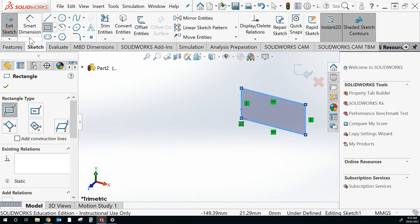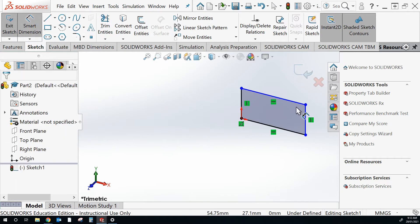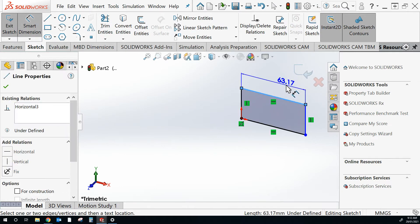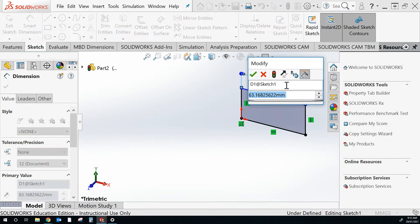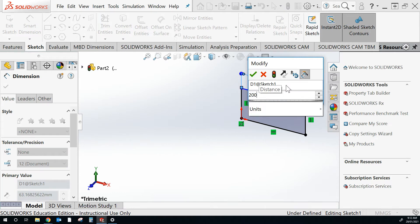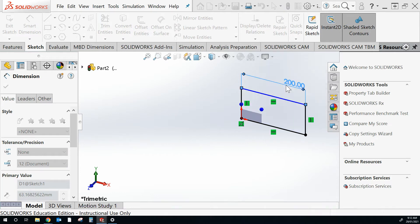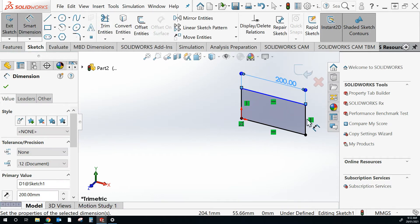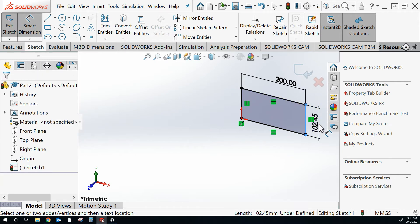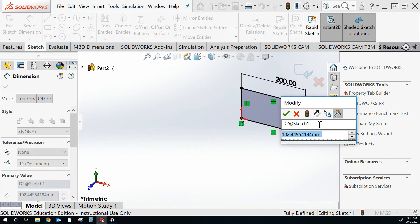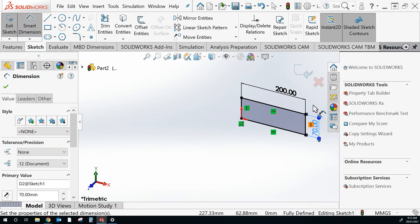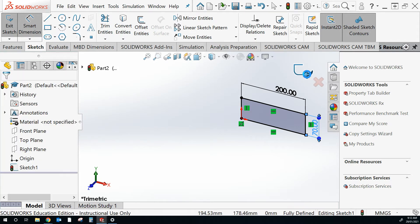On my smart dimension tool, I'm going to set the length to 200 and width to 70. On my sketch there I'm going to finish that sketch. Press this button.